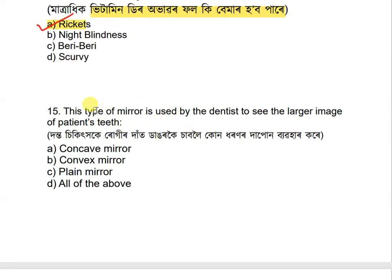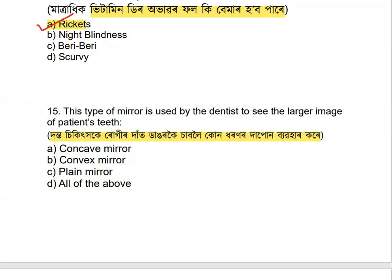Question 15: Which type of mirror is used by dentists to see a larger image of the patient's teeth? Options are: concave, convex, plane, and all of the above. The correct answer is concave mirror — dentists use a concave mirror.